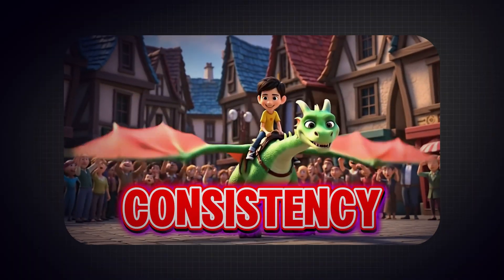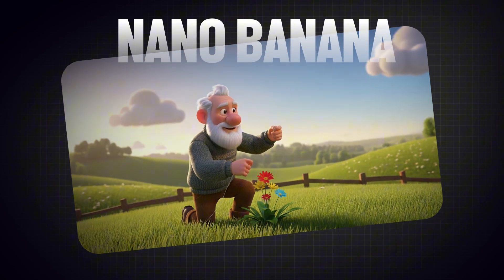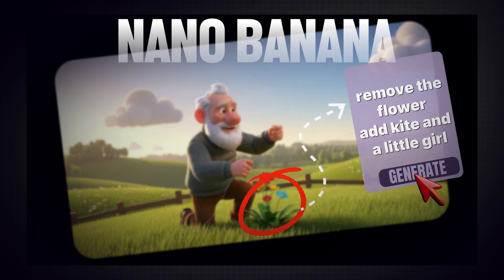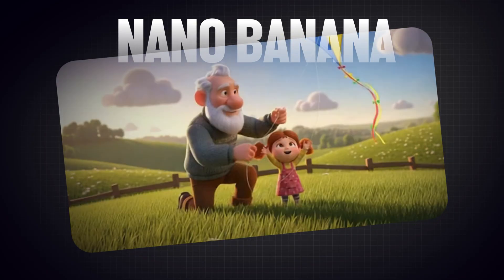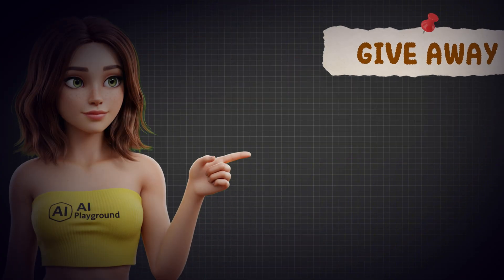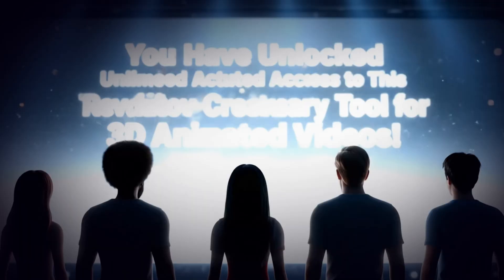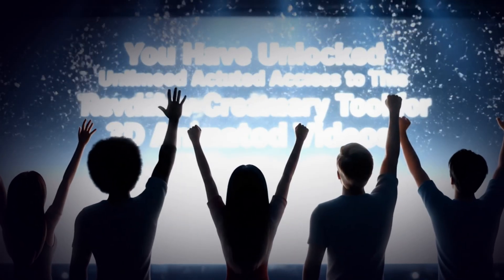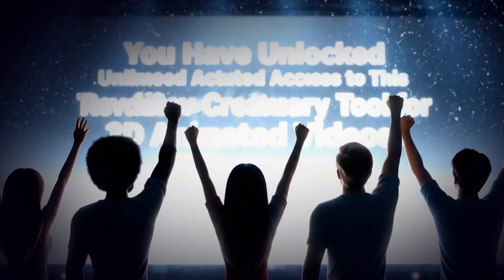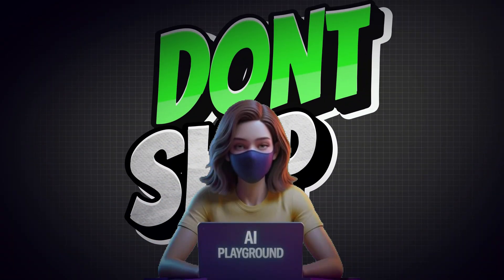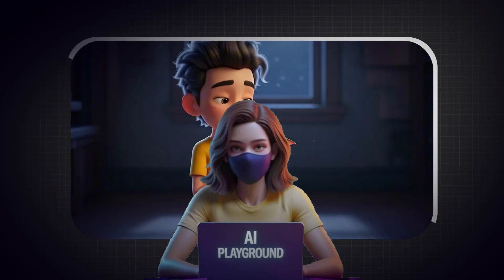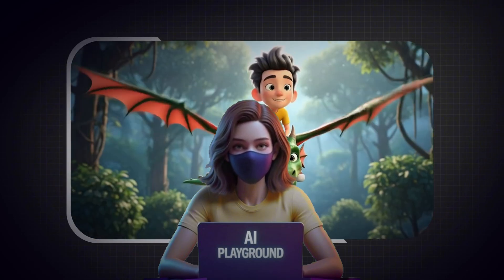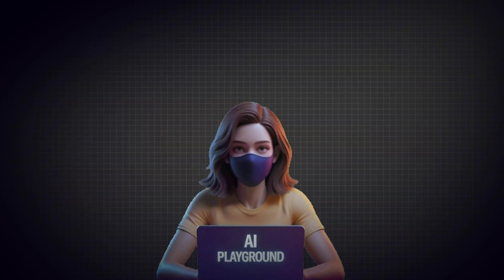With NanoBanana, you control every pixel. Don't like a scene? Change it instantly, without breaking the rest of your video. That's real power, that's true creative freedom. And here's the best part: I'm giving away five full pro accounts of VideoInu in this video. That means five lucky viewers will be selected to receive VideoInu's pro membership and start creating their own AI series today. So stick with me until the end, because I'll show you exactly how to enter the giveaway.